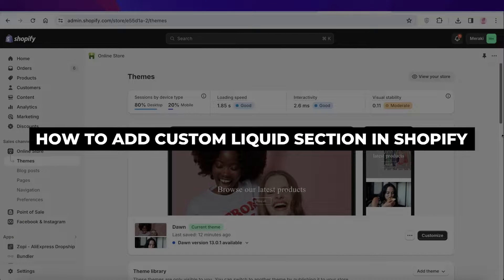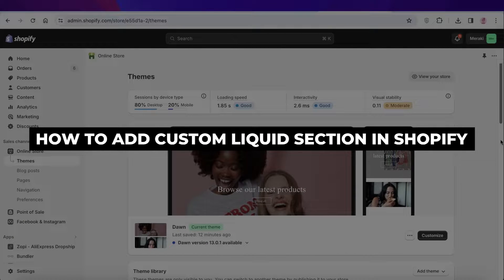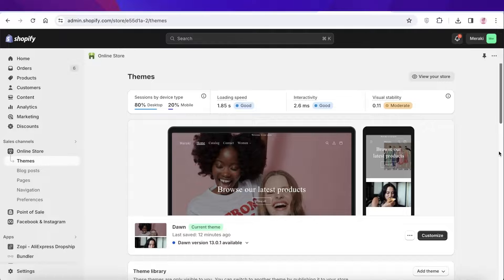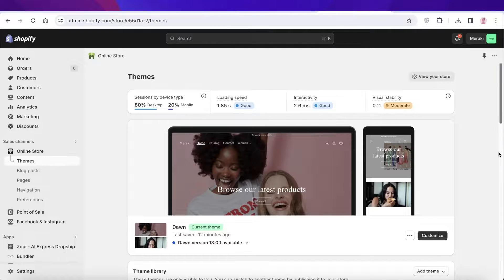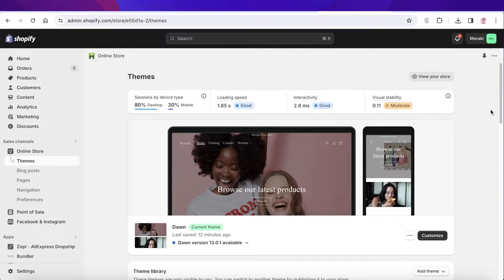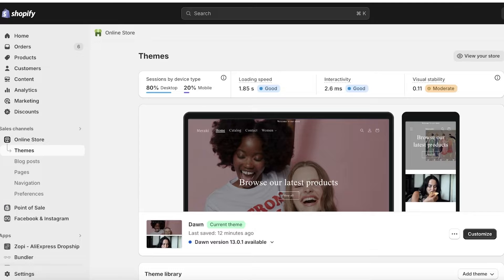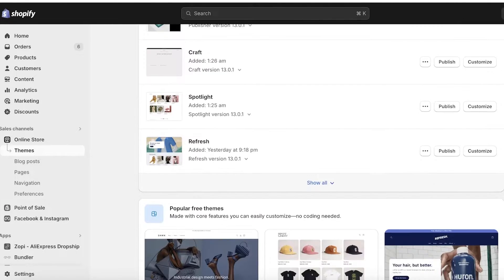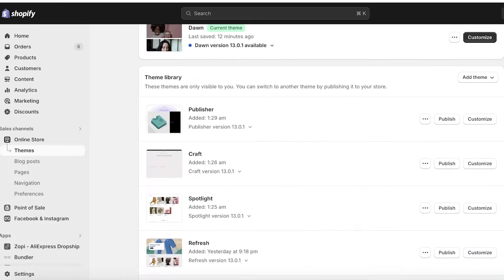How to add a custom liquid section in Shopify. Hey guys, welcome back, I hope you're doing well. If you're looking to add a custom liquid section in your Shopify store, I'll show you two different ways you can do so. One thing to note is that most of the current themes available on Shopify already have this option enabled.